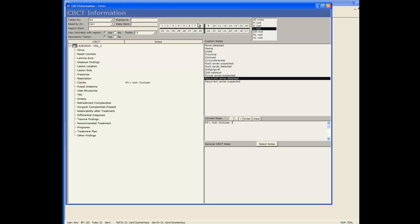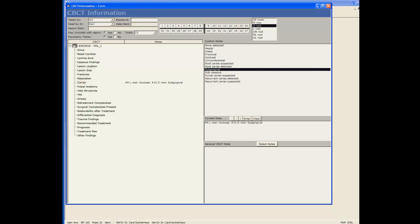Now I want to do tooth 10, distal root, subgingival and as I'm clicking items it's typing it here under current note and also showing it over here next to carries.